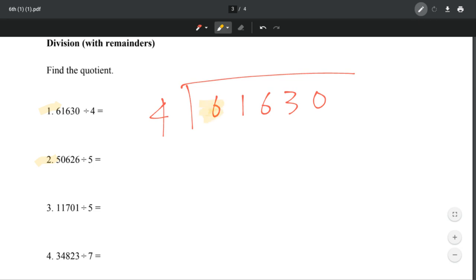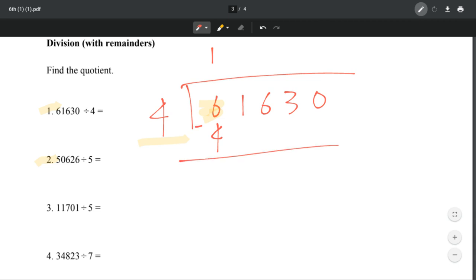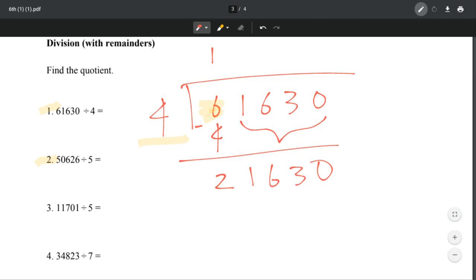We're looking at the first digit, which is 6. We're going to ask ourselves how many times 4 goes into 6. Actually it goes in once, right? Because 4 times 1 is 4, which is less than 6. So when we subtract, we get 2. And then we just bring these numbers down — so now we have 21,630.